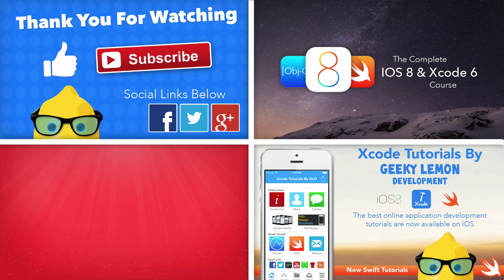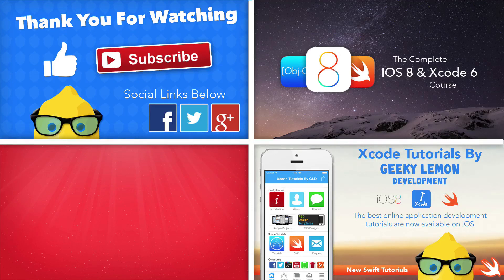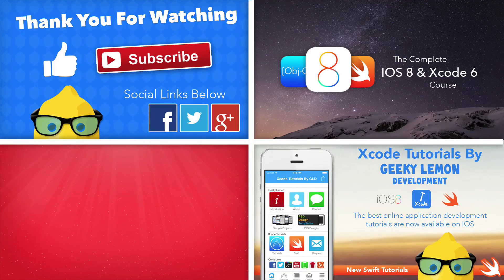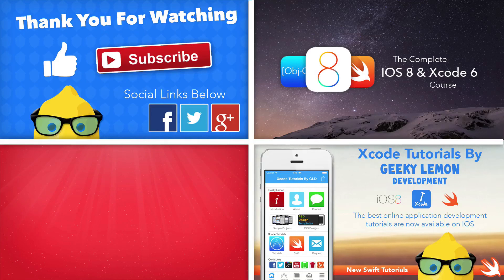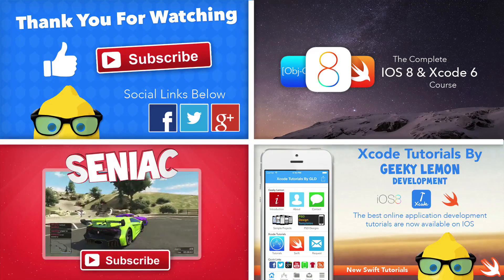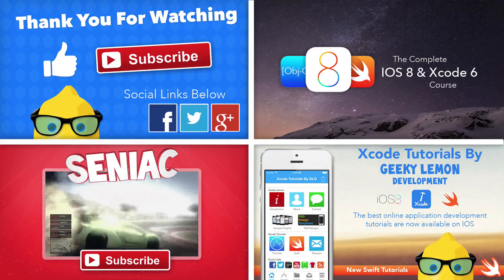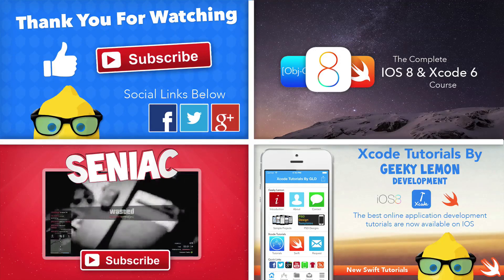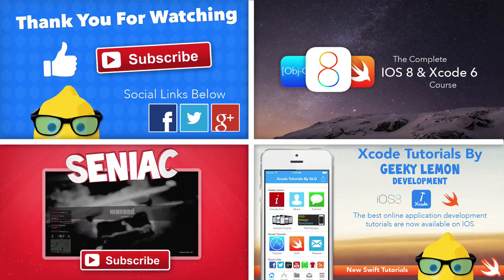If you guys want to learn on the go, make sure you download our Xcode tutorial application from the App Store where you can get much more than what we offer on YouTube. Again, links to this will be in the description below.